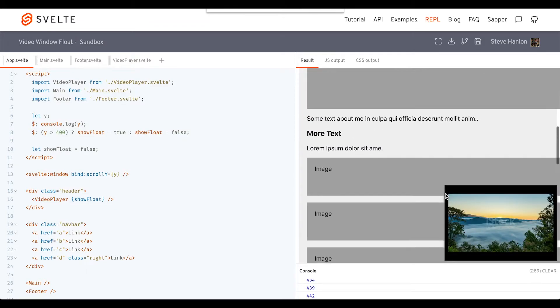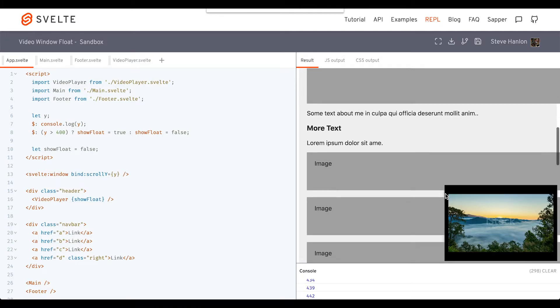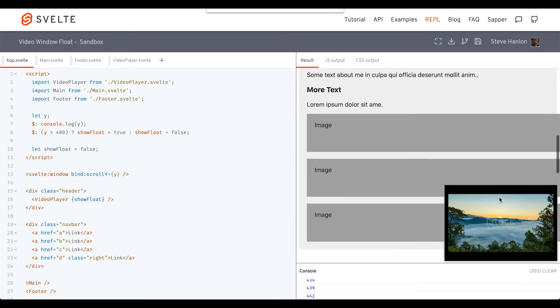Now, the one option that we want to have is, as we're scrolling down, if the user doesn't want to see this video here, we should have a little closing icon that they can close it and get rid of it.